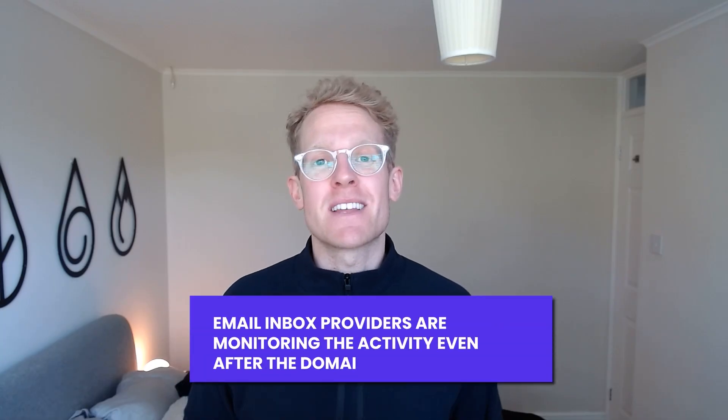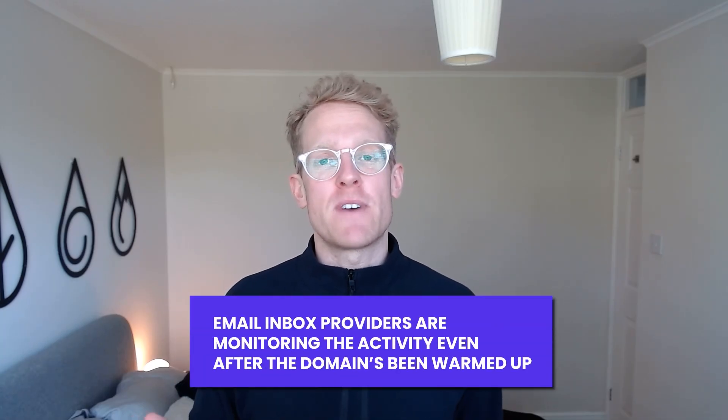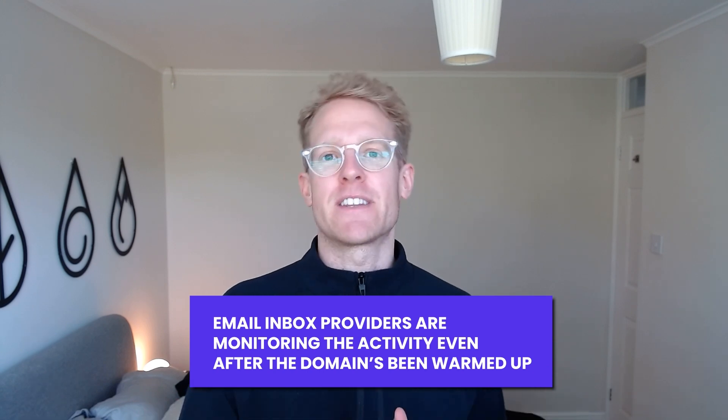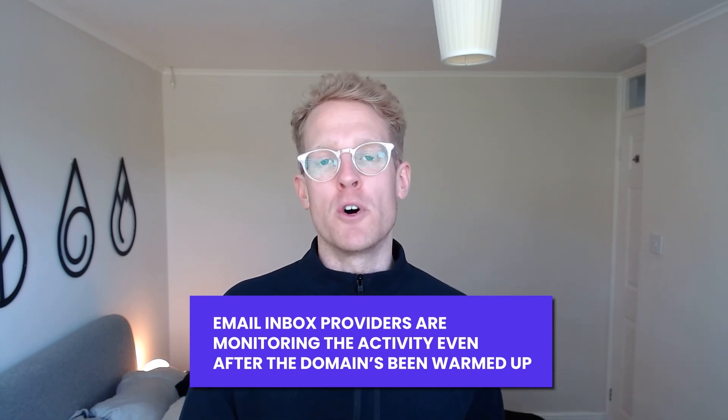Spoiler alert, if you're using a bad platform to conduct your warm-up activity you haven't got a chance to getting in the inbox in the first place. The second thing to note is that email inbox providers are monitoring the activity even after the domain has been warmed up, so it's important that we maintain good hygiene and best practices when we're sending emails to continue to maintain high deliverability rates.